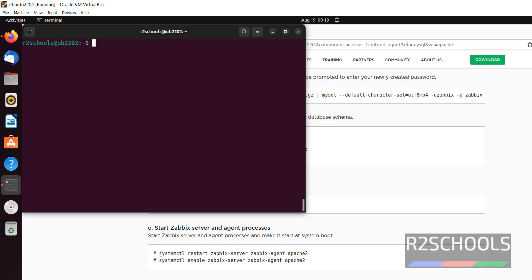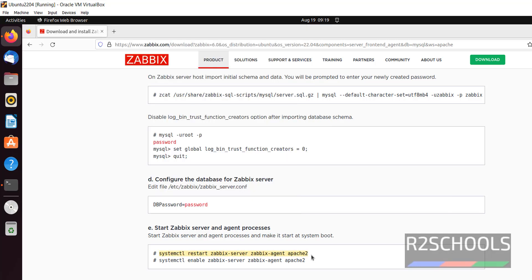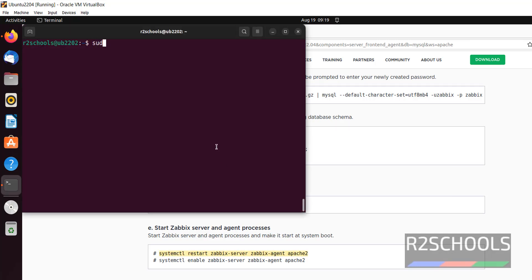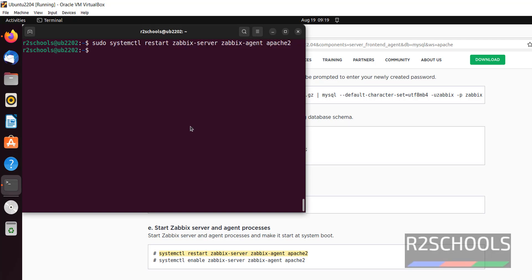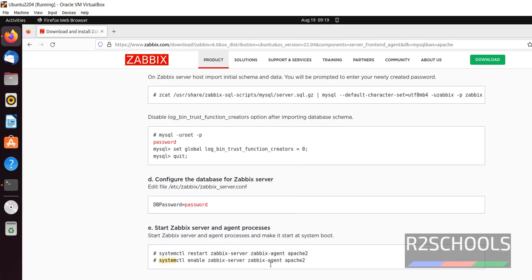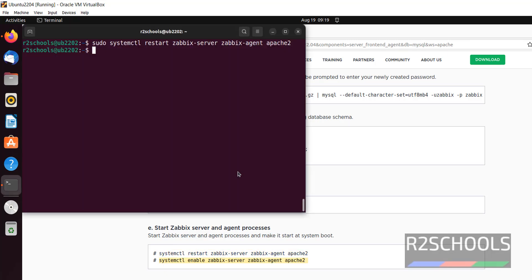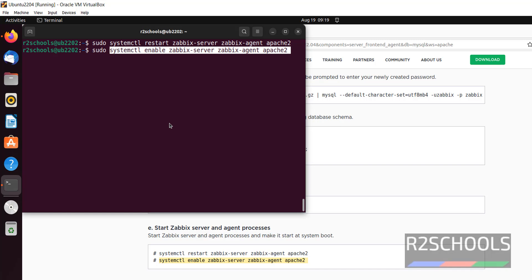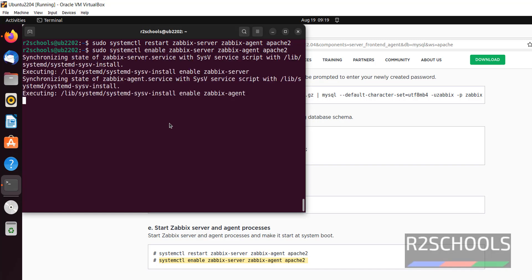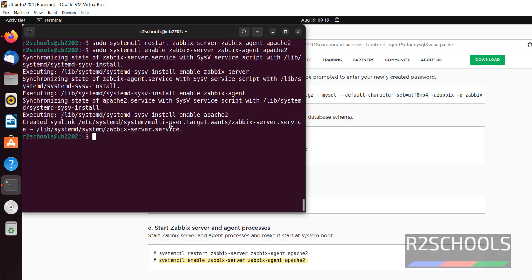The next step is to start the Zabbix server and agent processes. Copy this entire command — sudo — and paste it. It is success. Now enable these services to start at the time of system reboot: sudo, paste it. It is success.